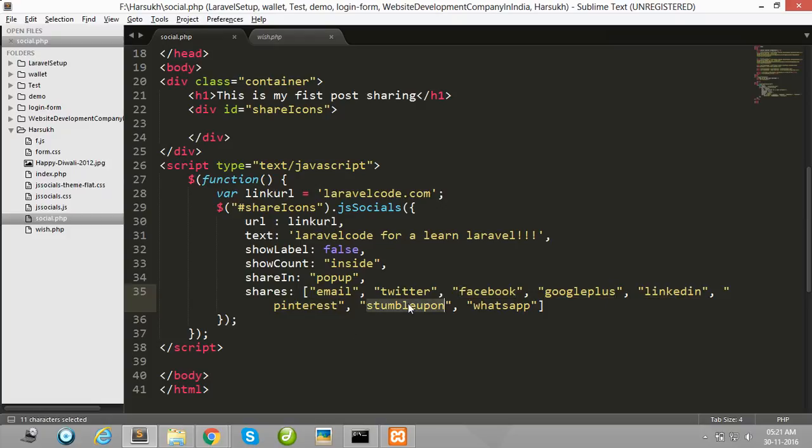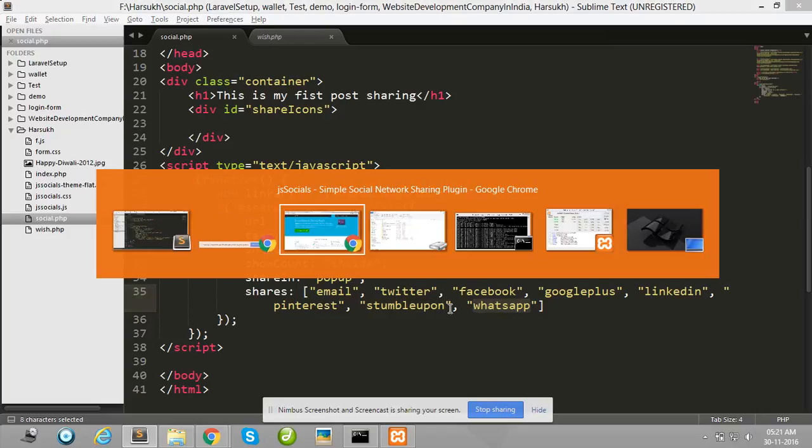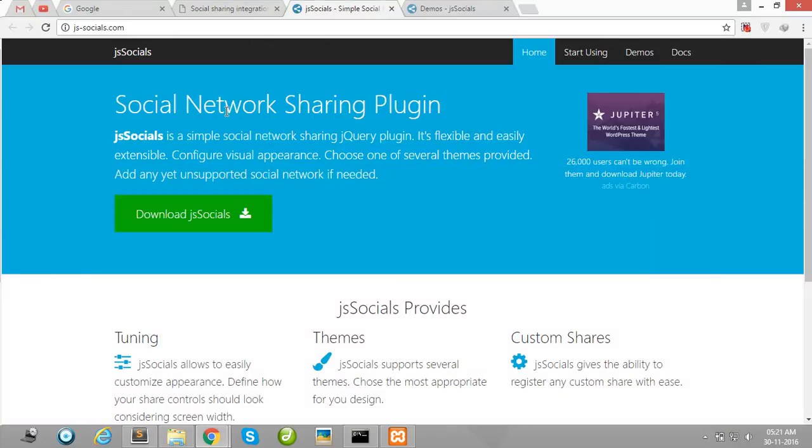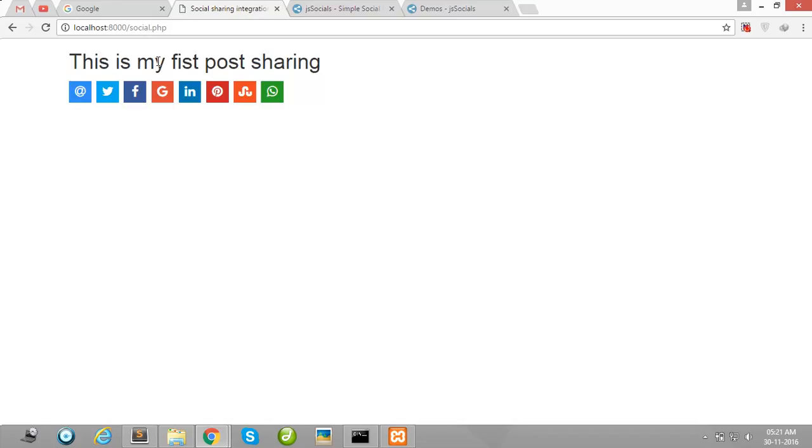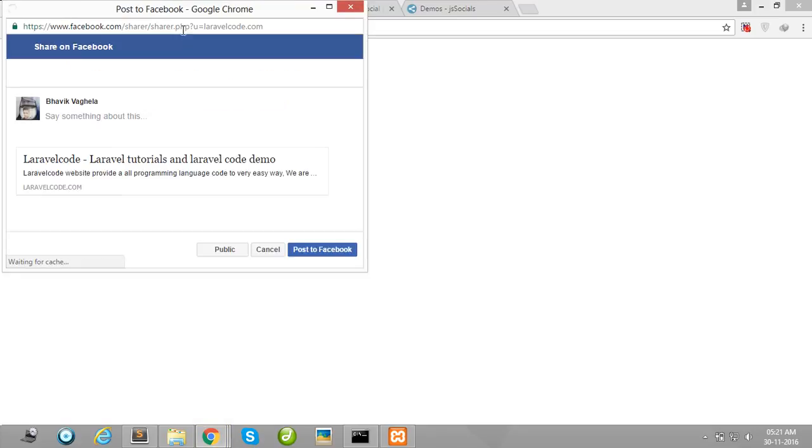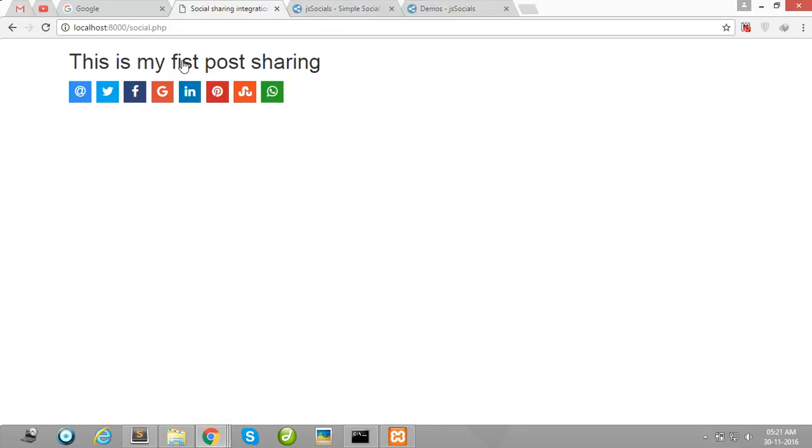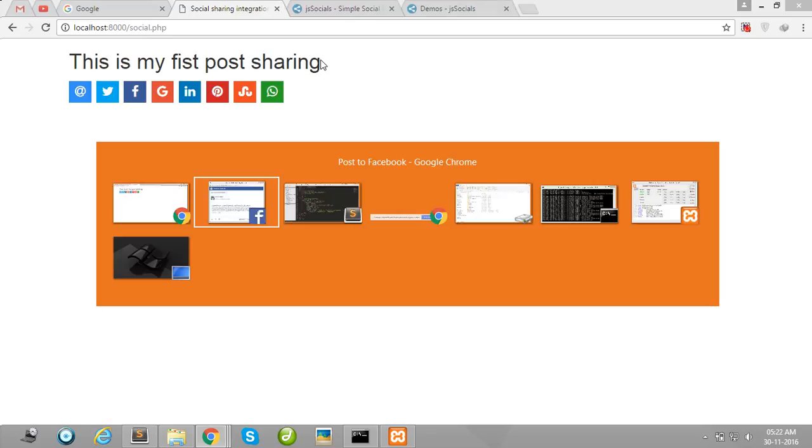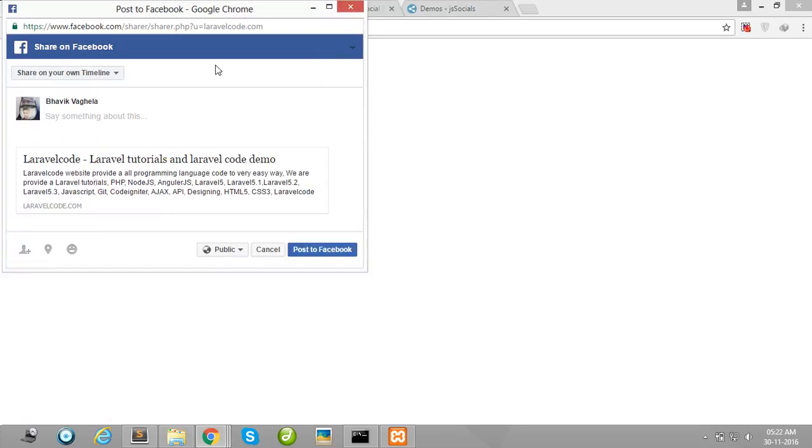Now I will show you the demo. This is my simple page and I am sharing on Facebook. This content, this is my first post sharing, is post sharing with Facebook.